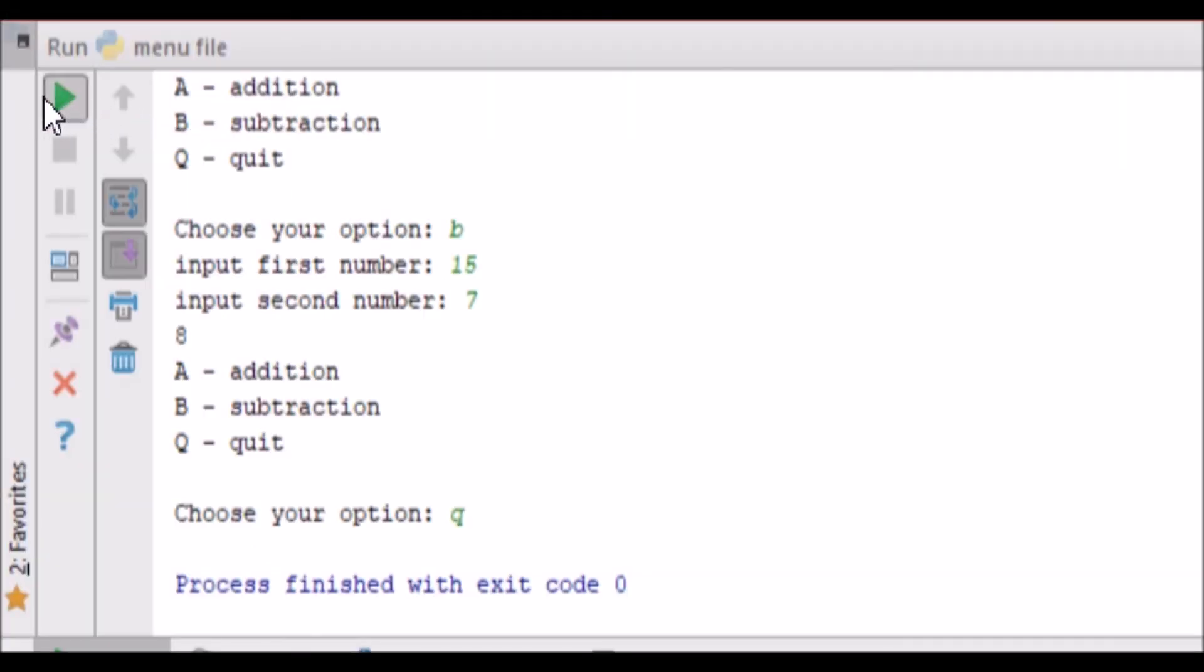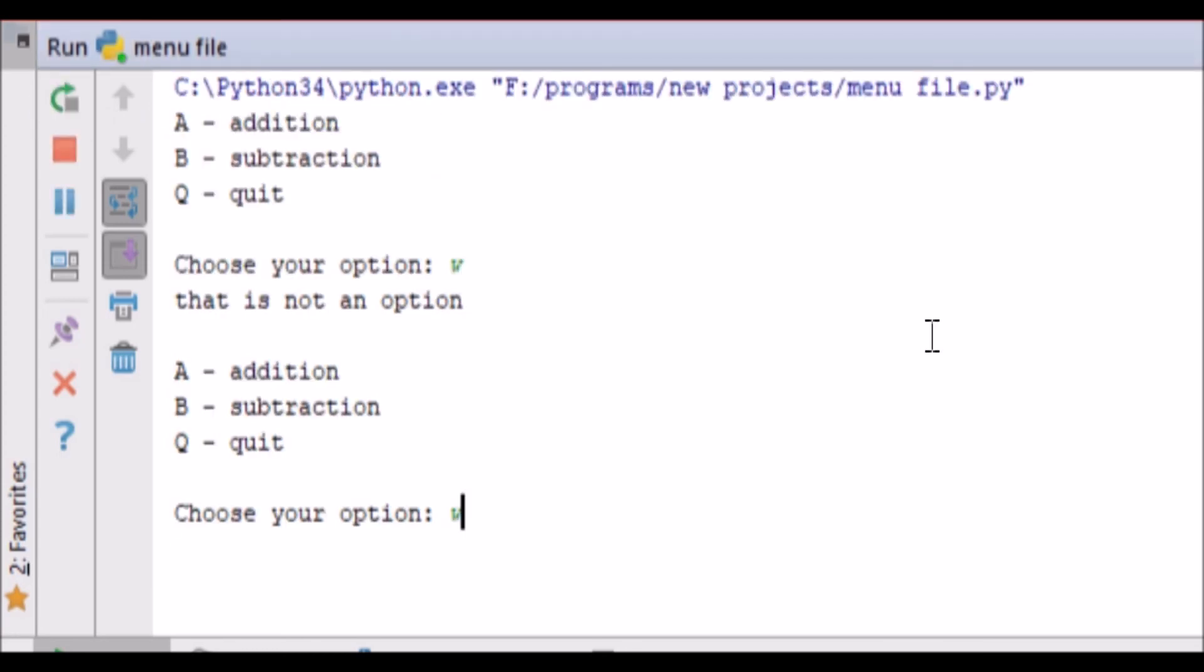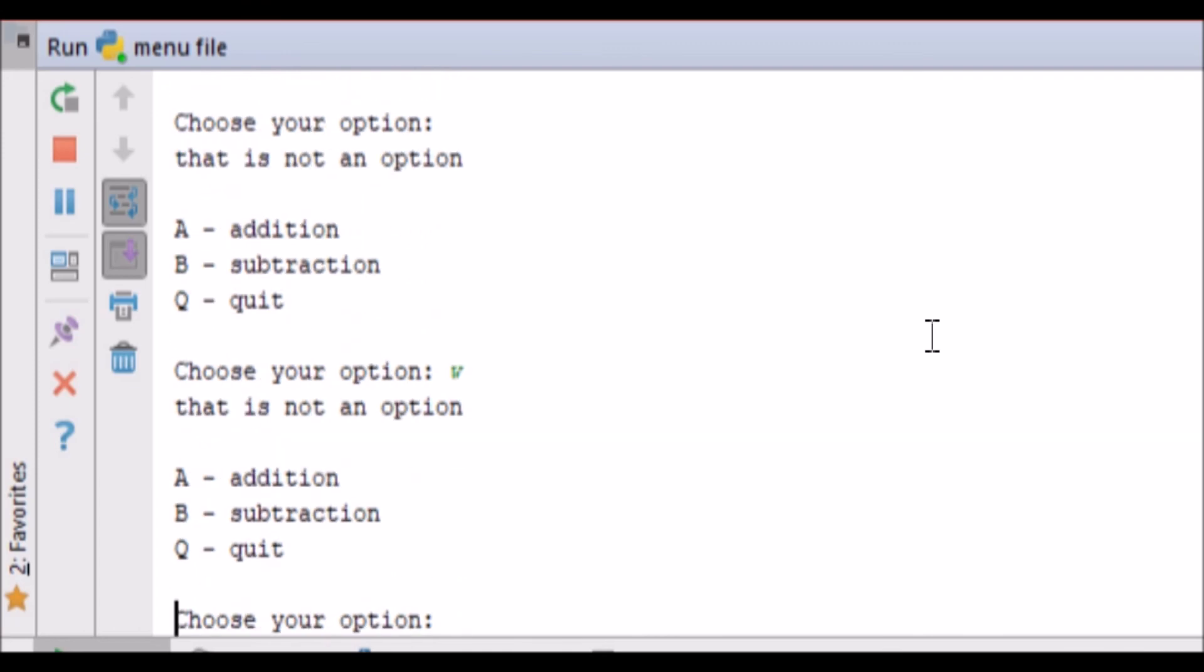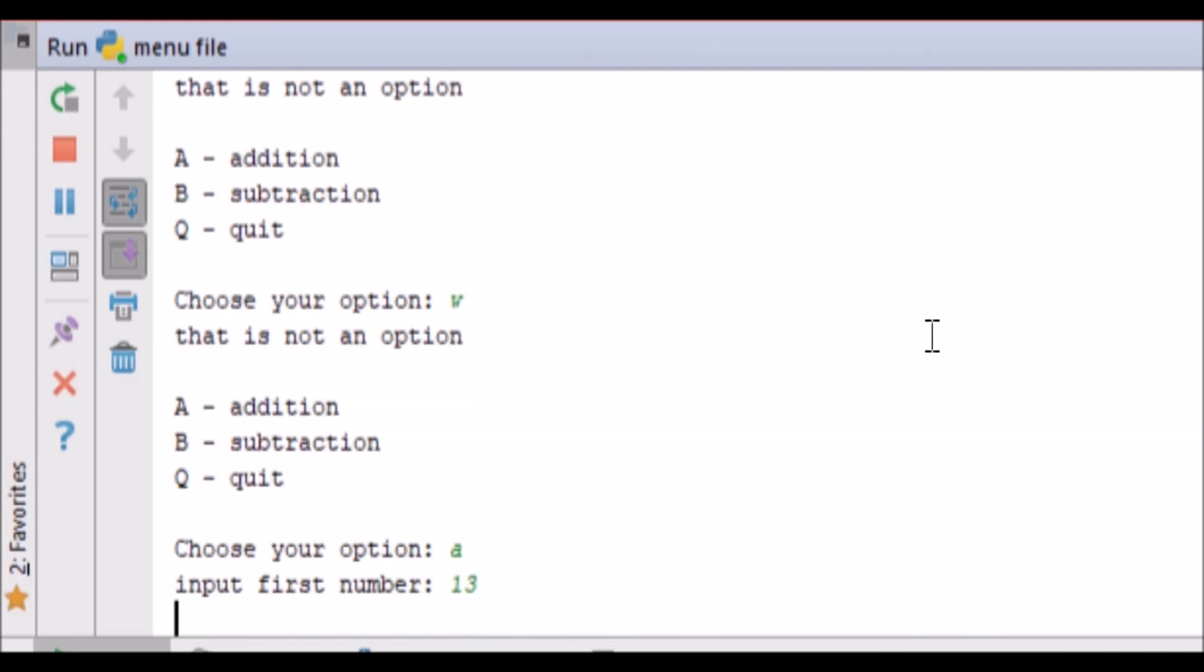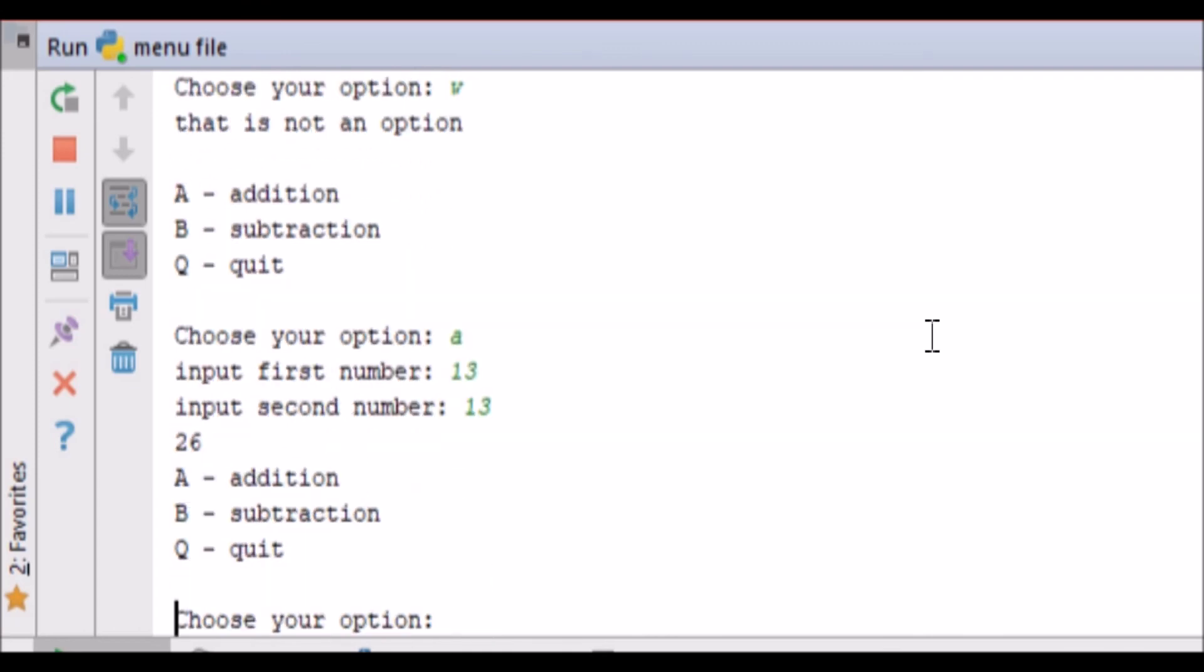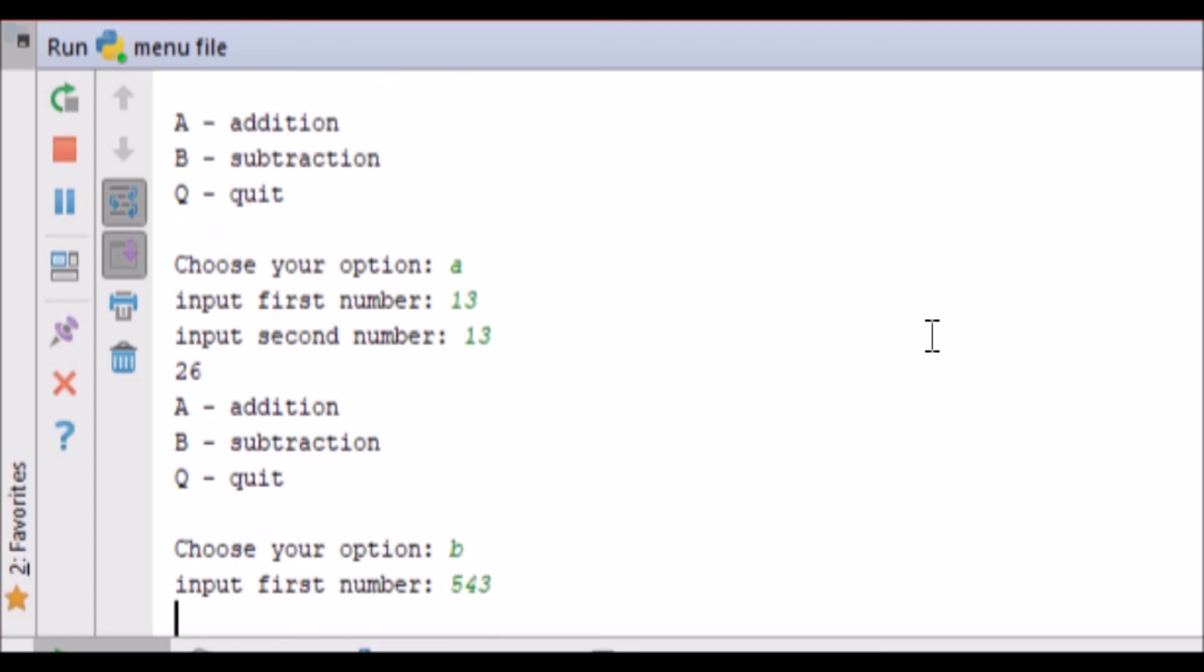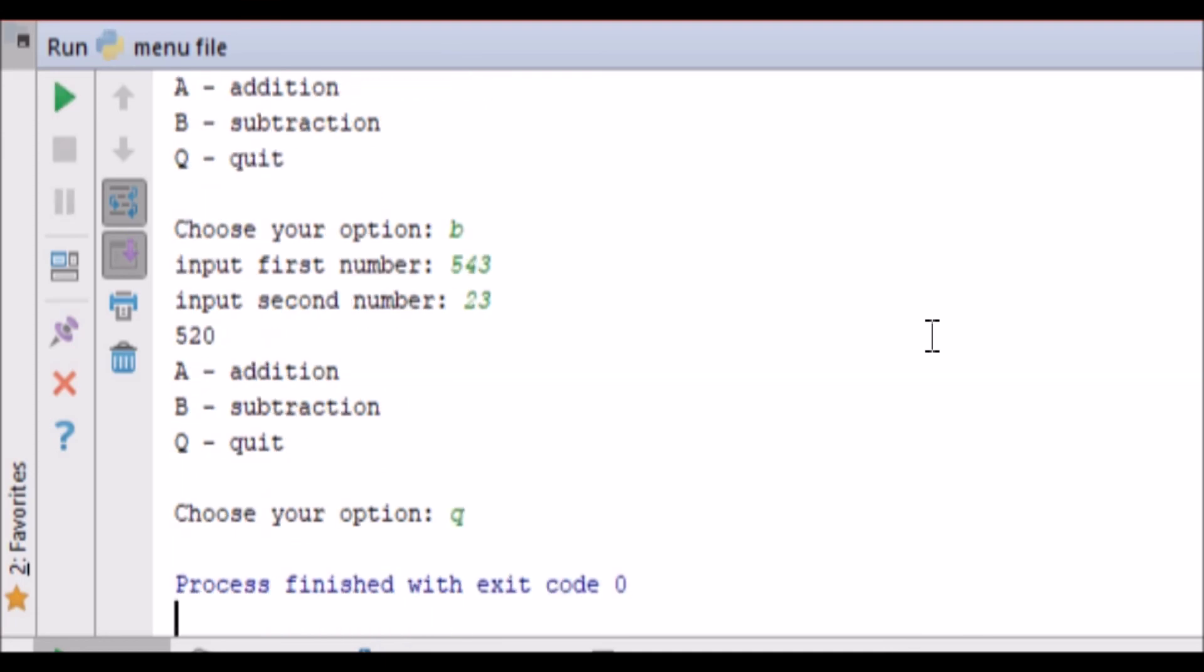Alright, so I'm going to rerun it, and we're going to add in, say, W. So that's not an option, and it will never go into anything, but it will still go into addition, or subtraction, and quit still.